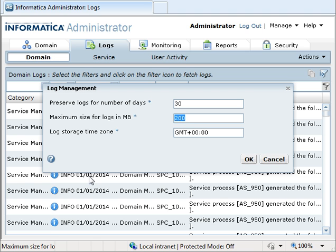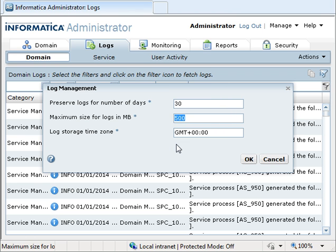If you want more logs to be saved before they are overwritten, we can increase the log size here. Suppose I want to have 500 MB of storage. I input the parameter value as 500.